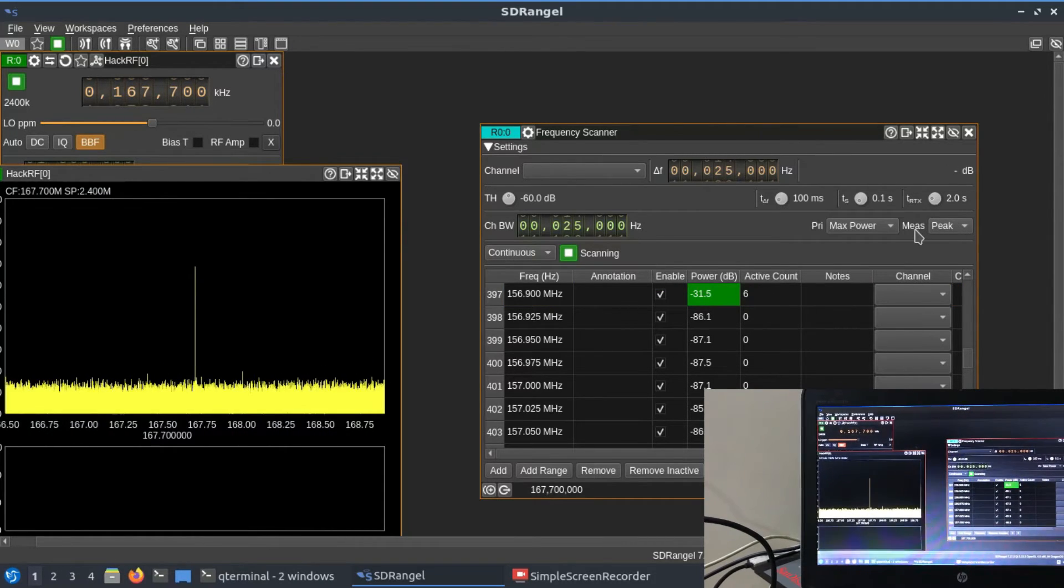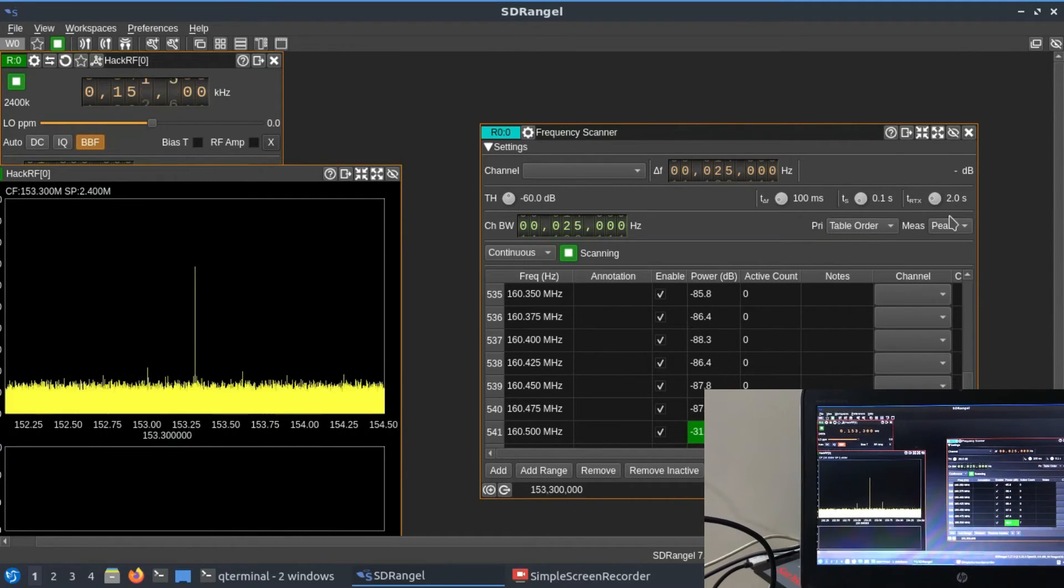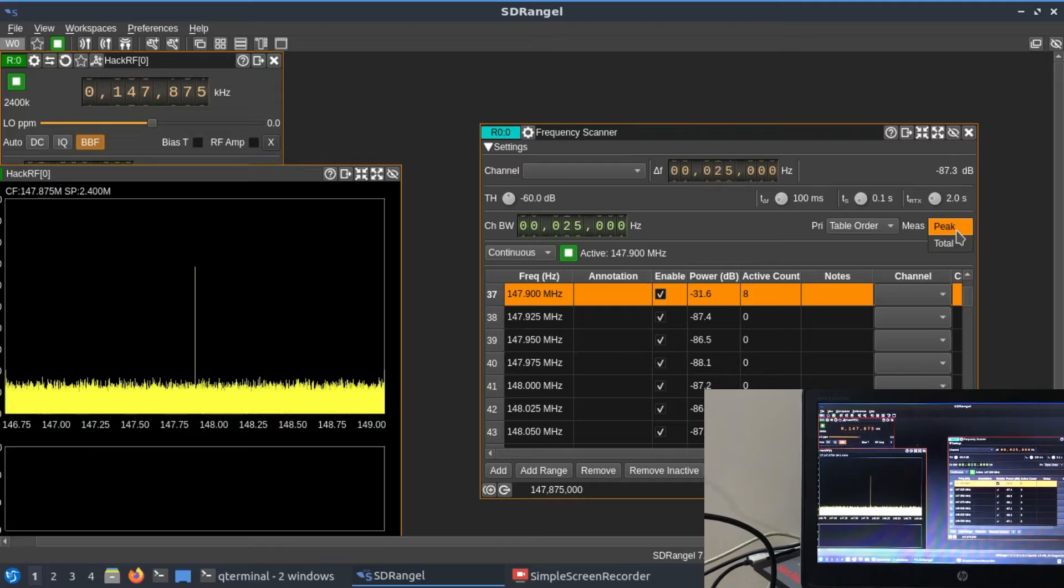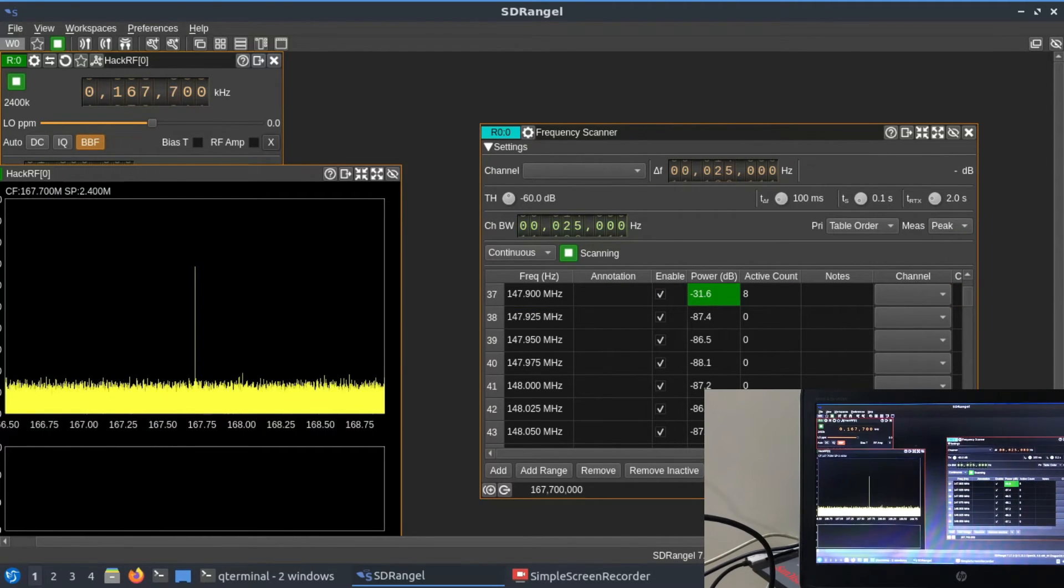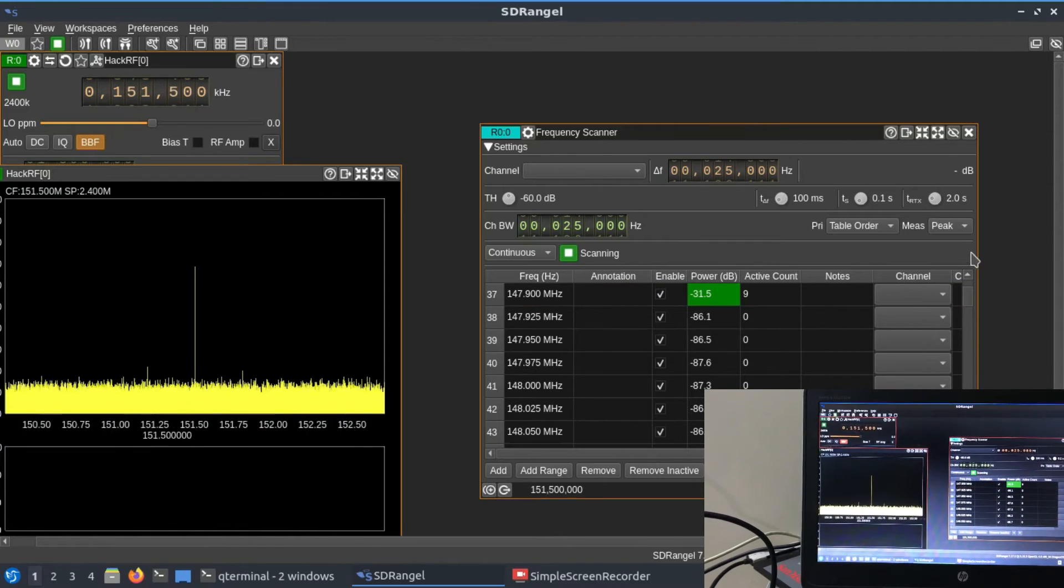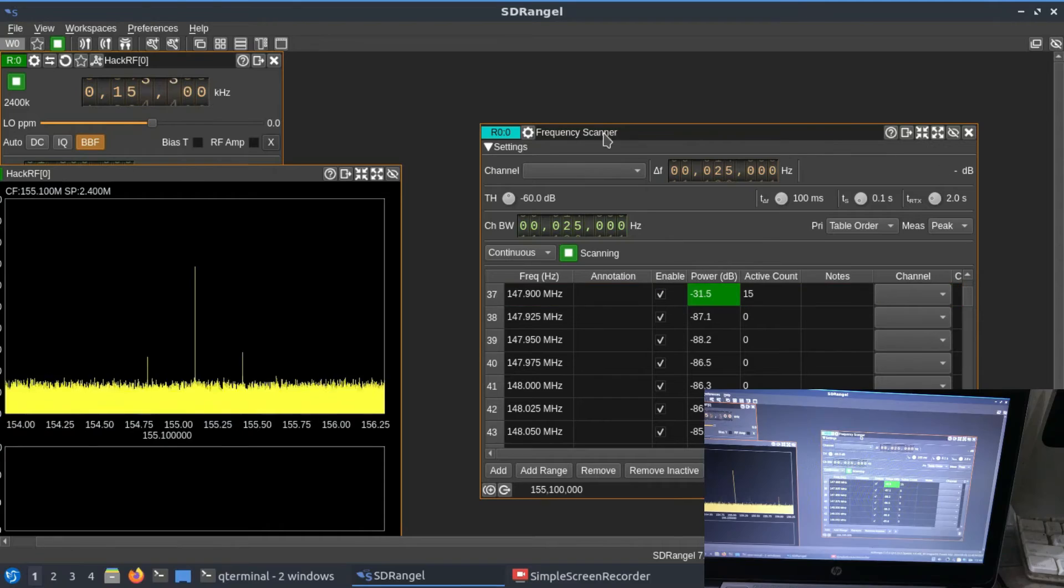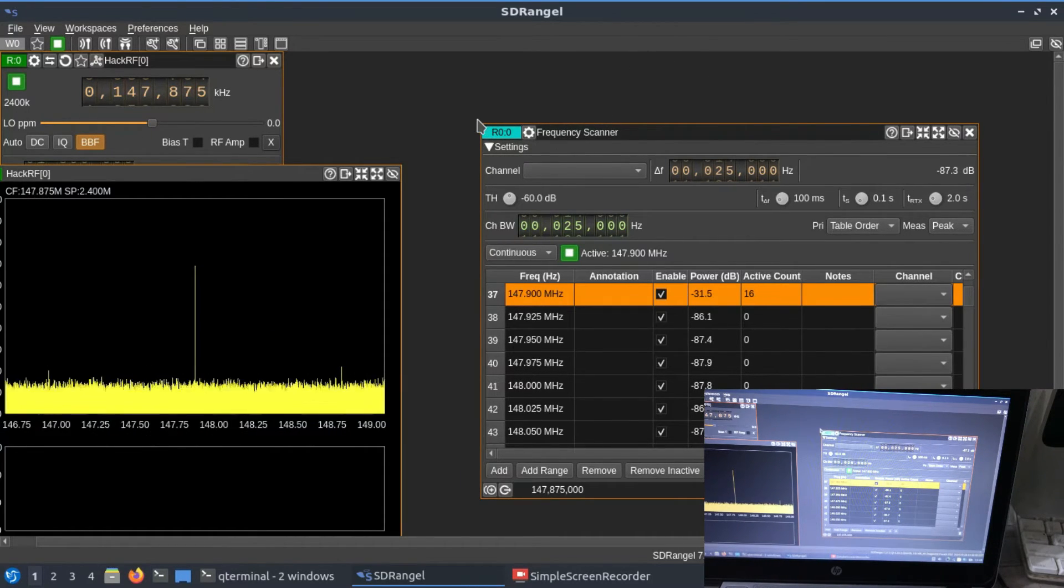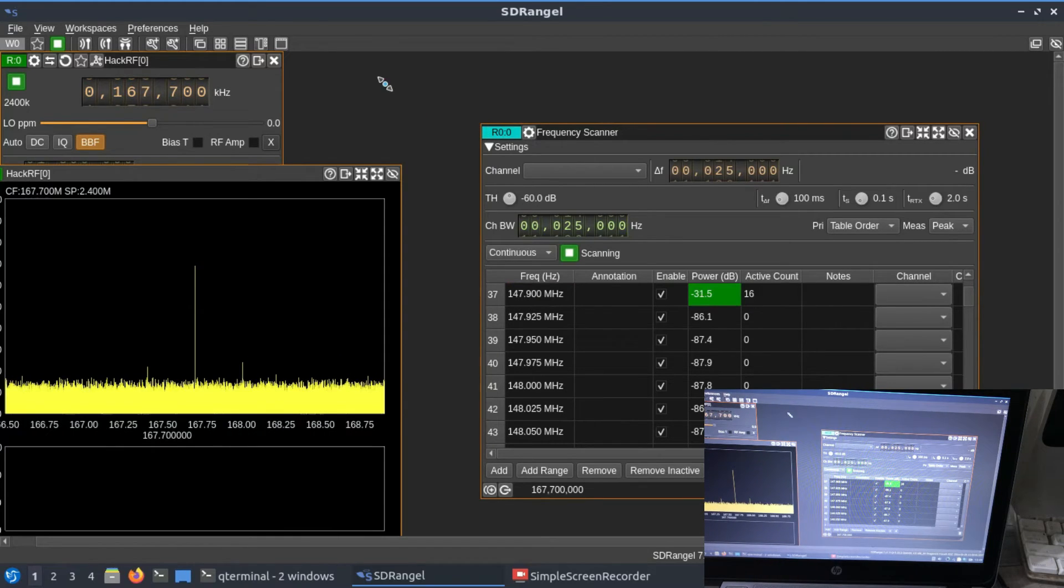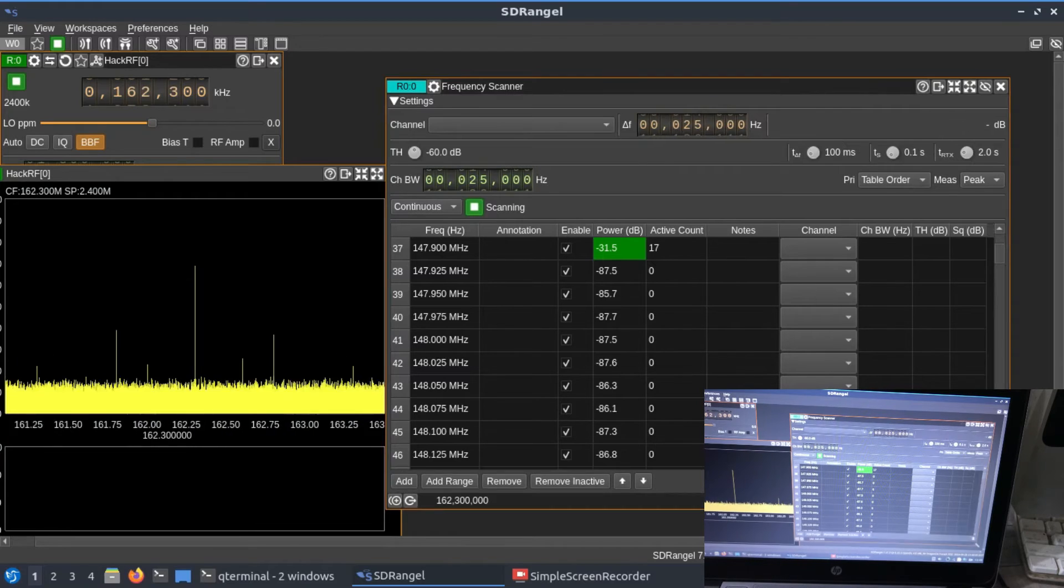You can change this to maximum power. You can do table order, peak detection, total—whatever you want. You can do a lot of things with this. Let me make this bigger.